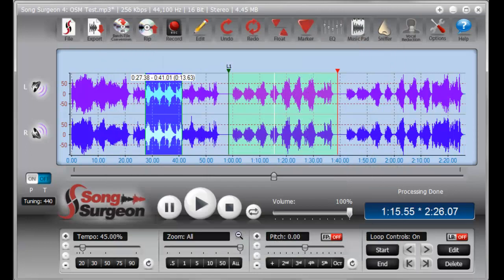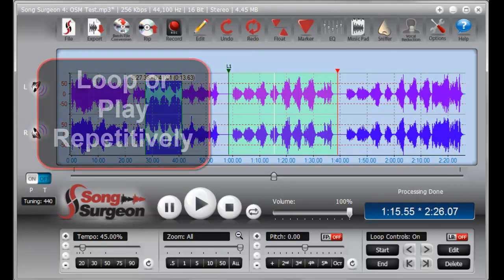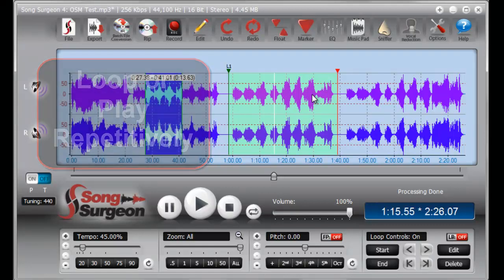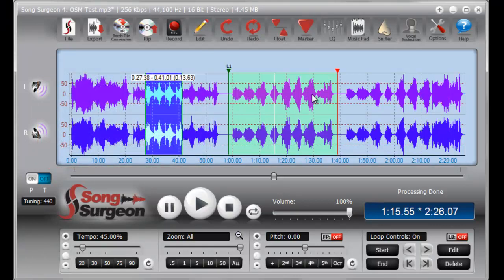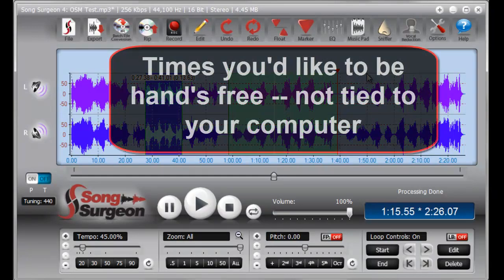As you know, one of the valuable features within Song Surgeon is the ability to loop or play repetitively a song or segment, a solo or a riff, and of course to do that while you have the music slowed down to your preferred tempo. However, when you do this, you are tied to your computer when you utilize this repetitive playing or looping feature.